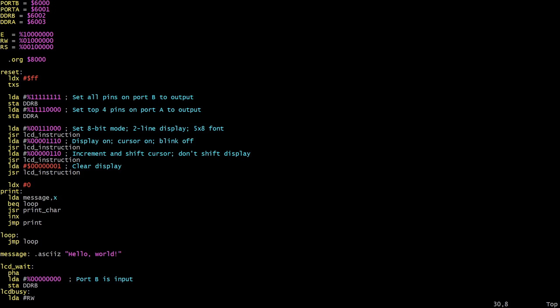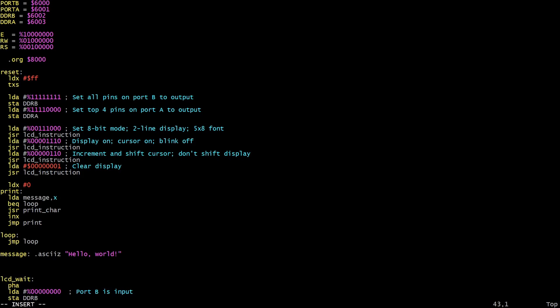So after initializing the LCD he prints a message, and once that's done he jumps to this loop and this loop just carries on forever. So what we're going to do is after the message here we're going to insert a new function called beep, and this function is going to turn the speaker on, wait a short while, and then turn the speaker off again. And we're also going to add another function called delay which will wait a configurable amount of time and we'll use this to time the beeps.